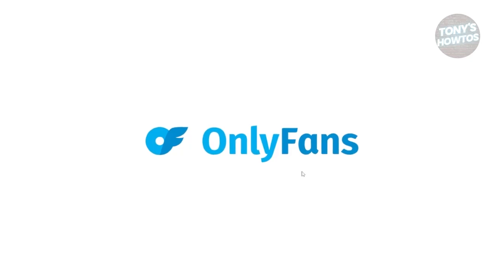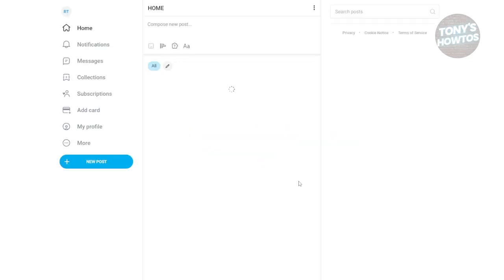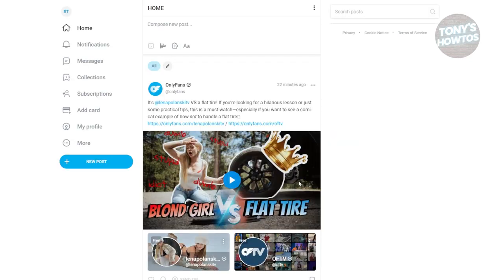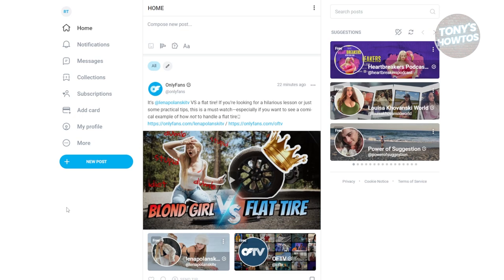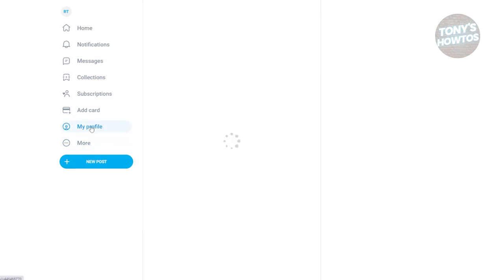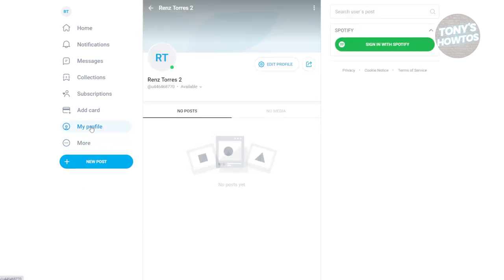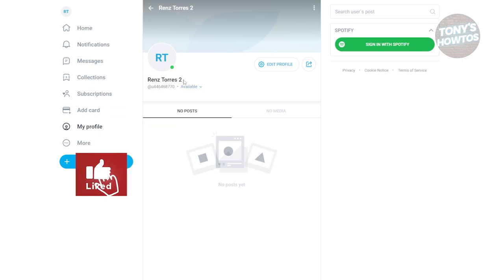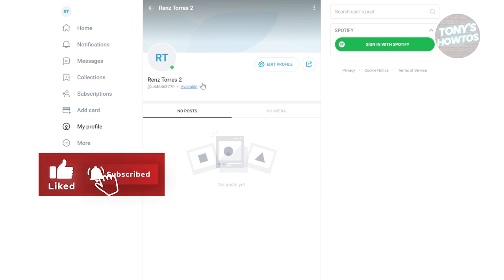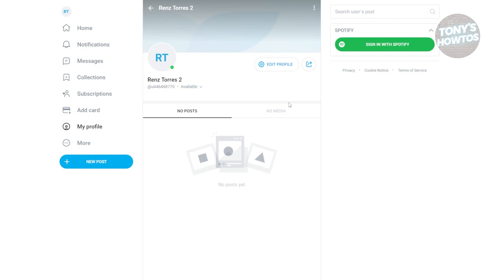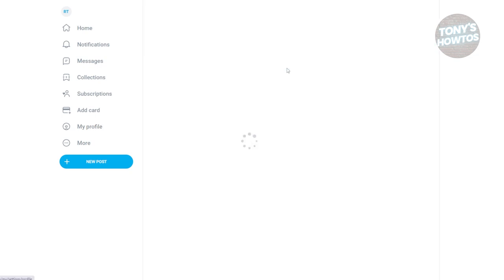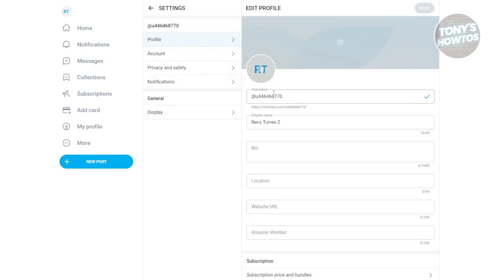Once you proceed with the sign-up, it might ask you for some information about yourself, but it should immediately create your account as you can see right now. To create your creator account, you need to fill out some information about yourself. I would suggest you first go to My Profile and make sure that all the information you provide is accurate. Click on Edit Profile here.